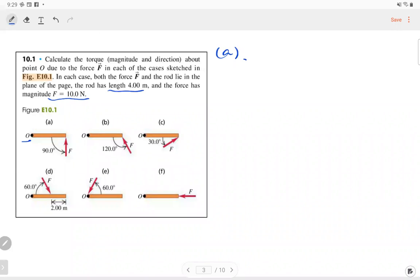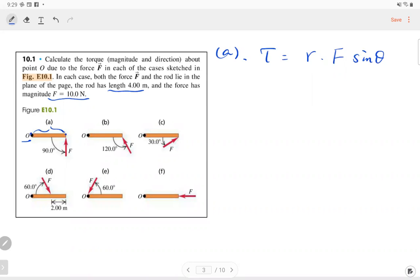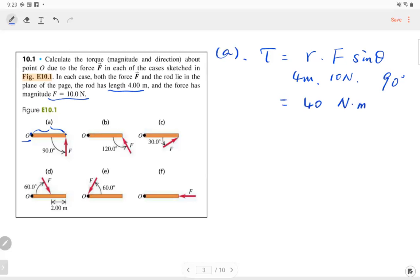Part A: the angle between the force and the radius is 90°. Torque equals radius times force times sine theta. The radius is the full length of the rod, which is 4 meters. The force is 10 newtons and the angle is 90°. So we get 4 × 10 × sin 90° = 40 newton-meters.